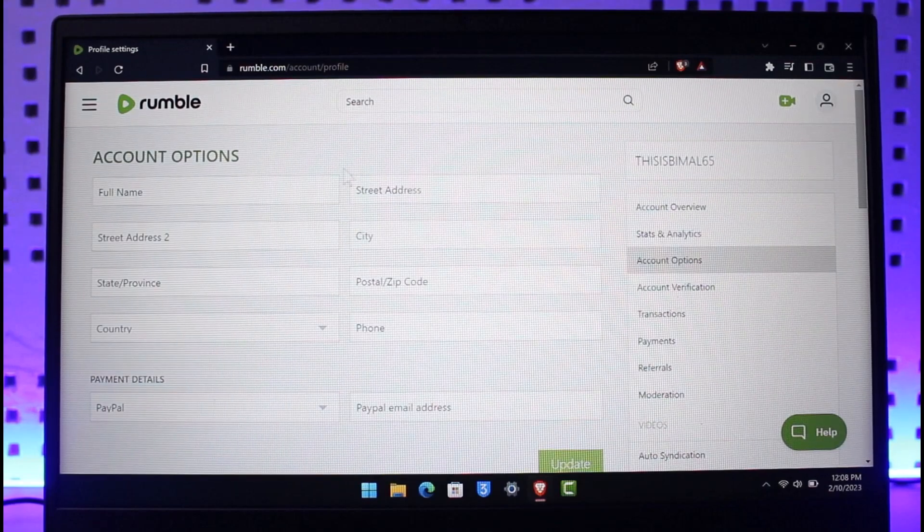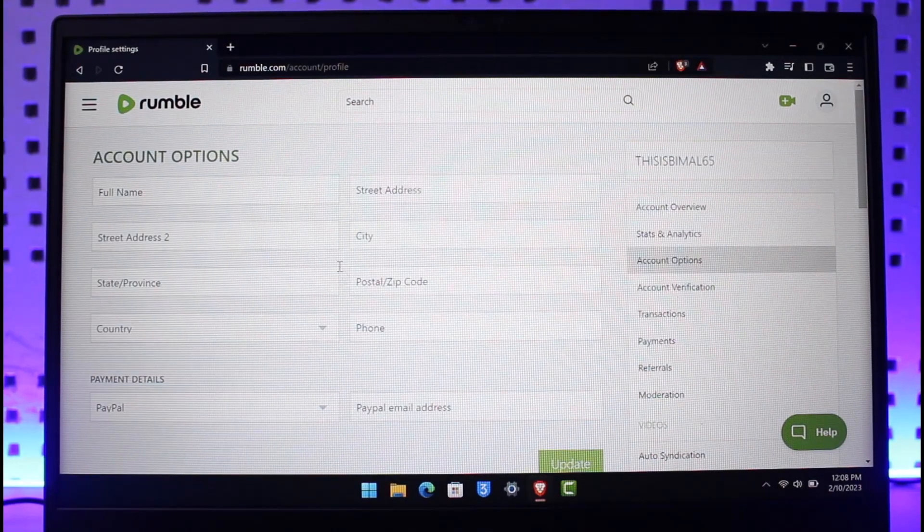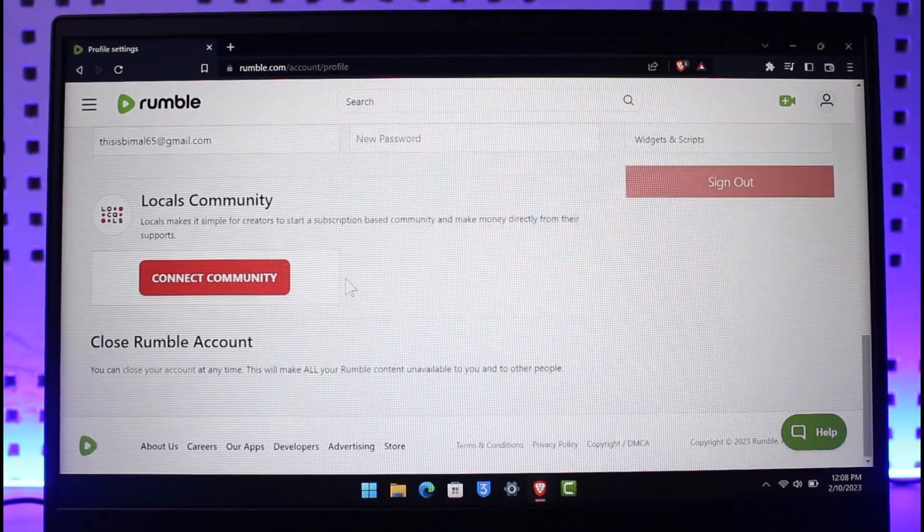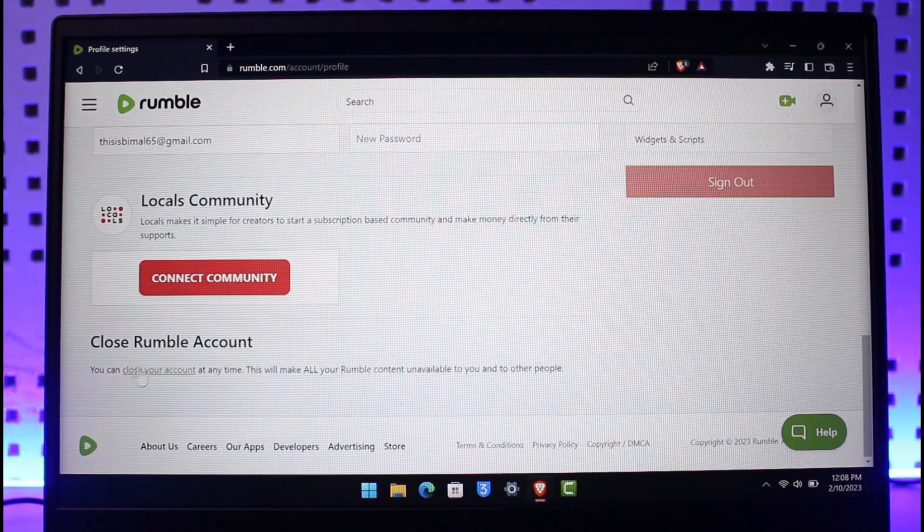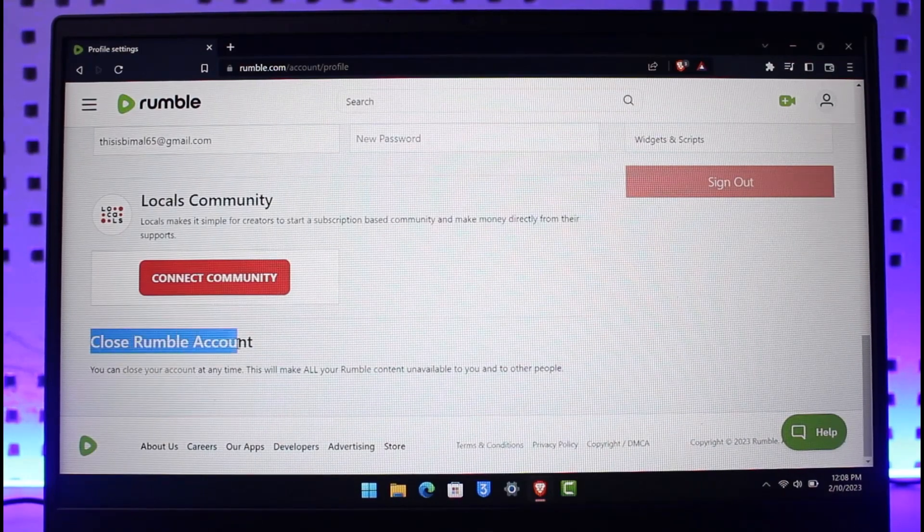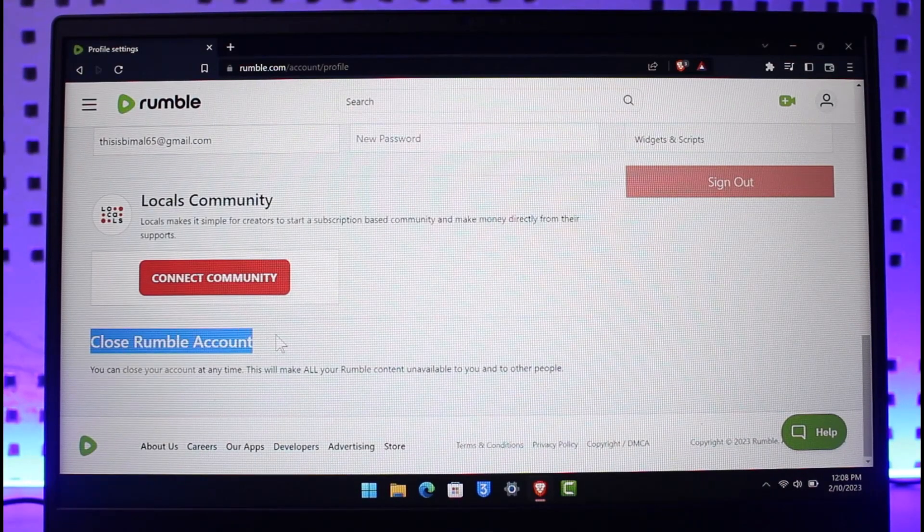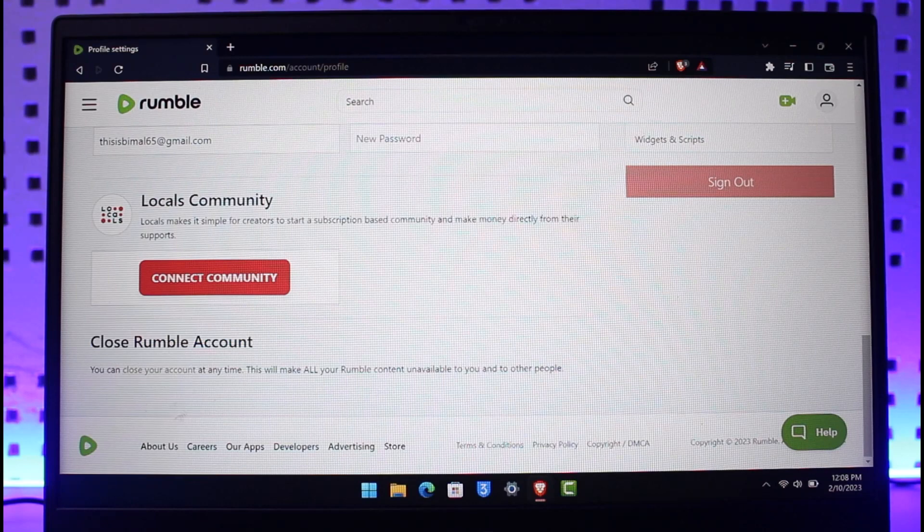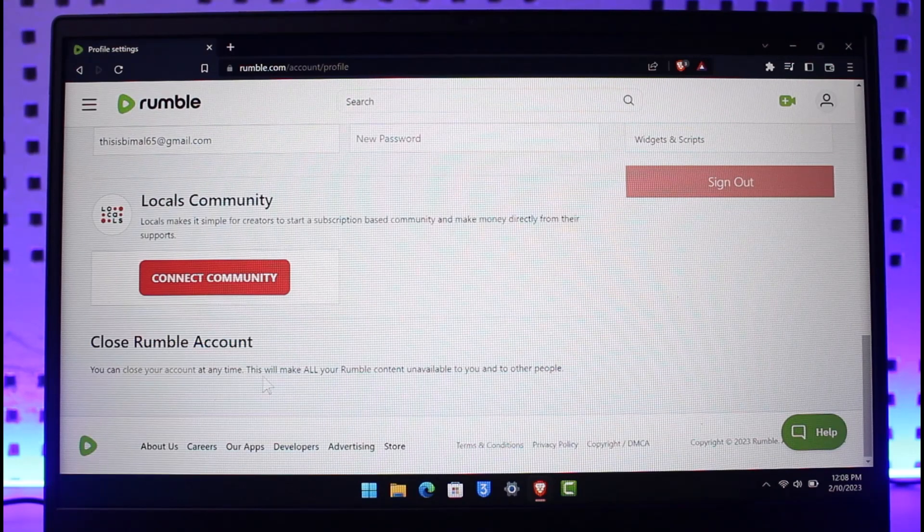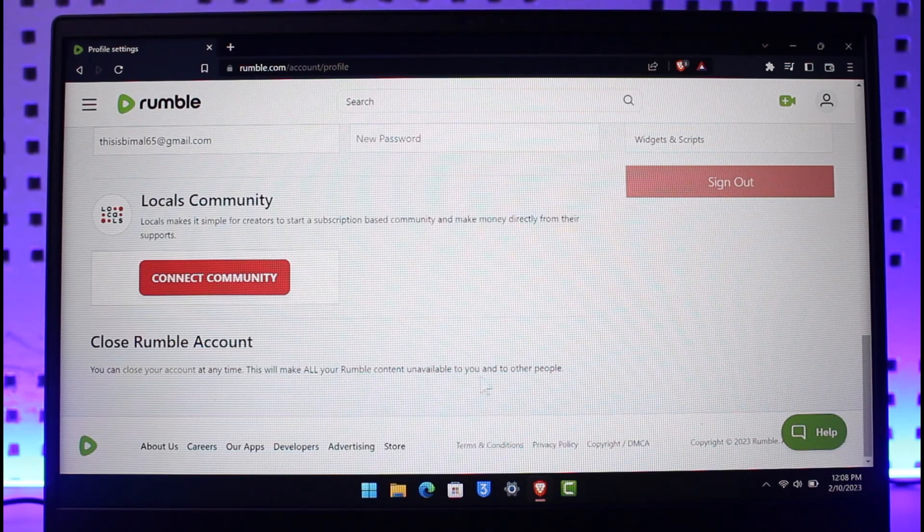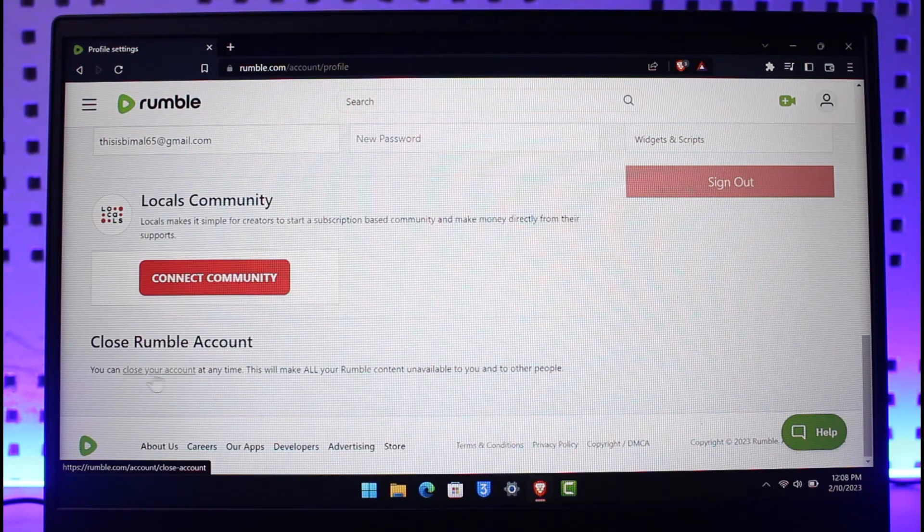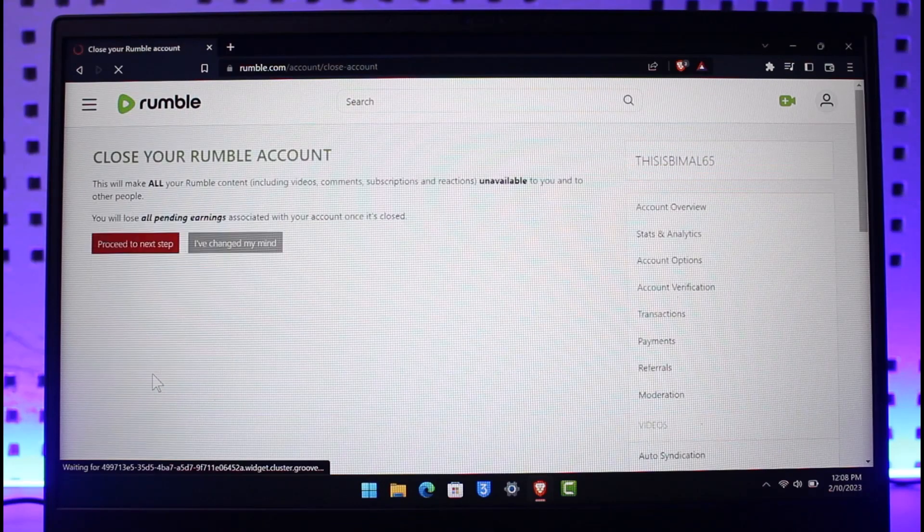At the bottom left you can see it says Close Rumble Account. Here you can see you can close your account at any time - this will make all your Rumble content unavailable to you and to other people. Select the option called Close Your Account. Once you choose this option, it says this will make all your Rumble content including videos, comments, subscriptions, and reactions unavailable.